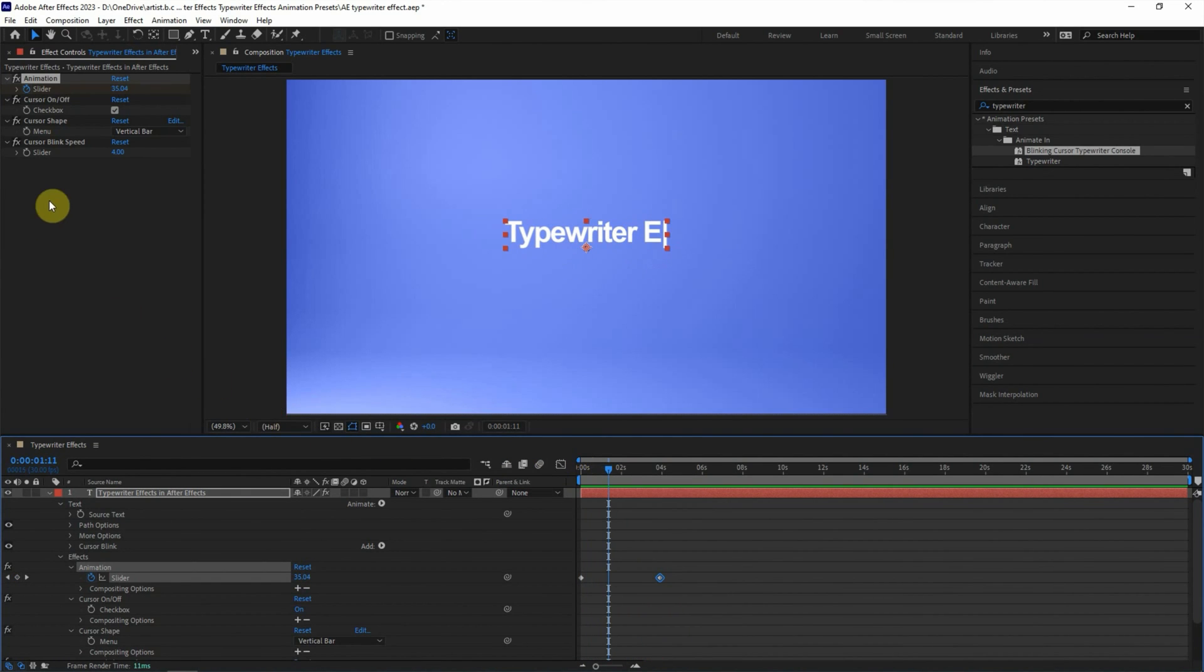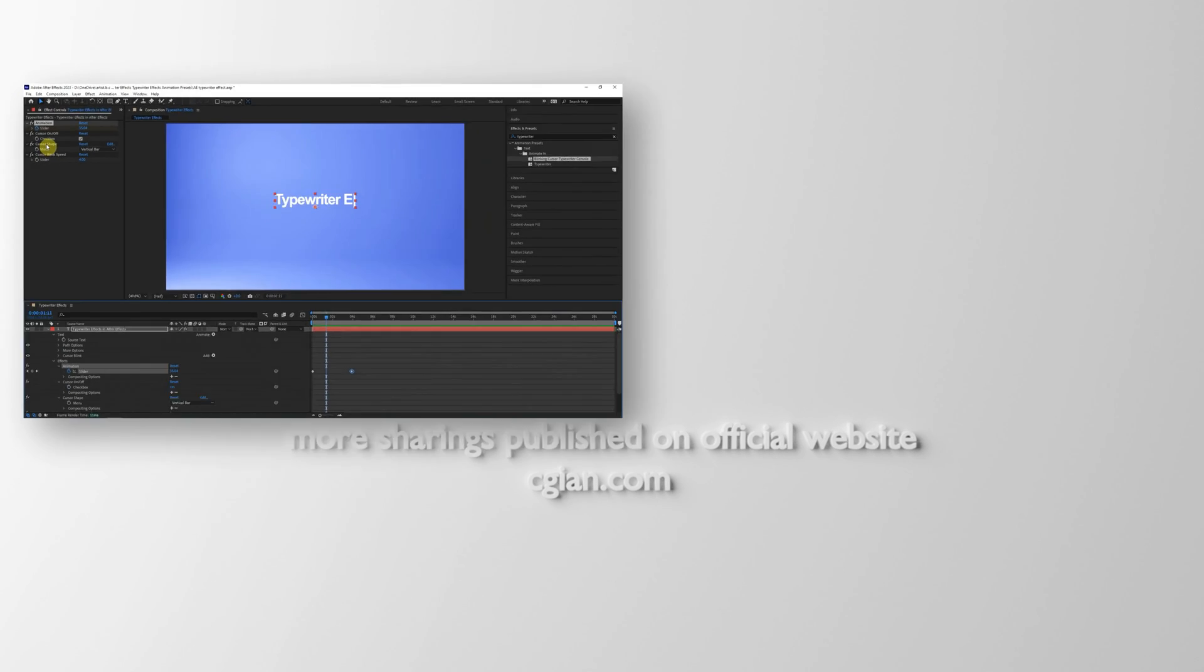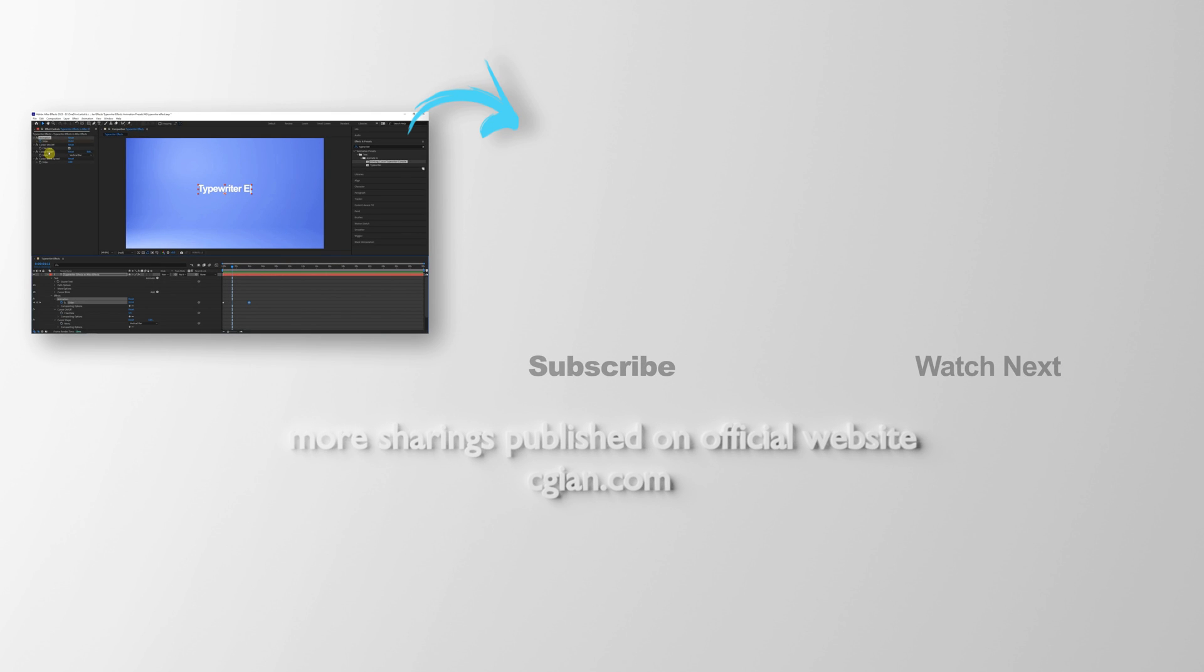Actually, we can have the option to change the cursor shape. This is the vertical bar. And we can switch to underscore. This is how we can add typewriter effects in After Effects.